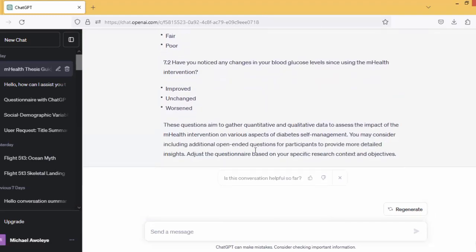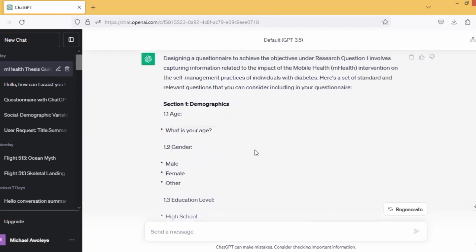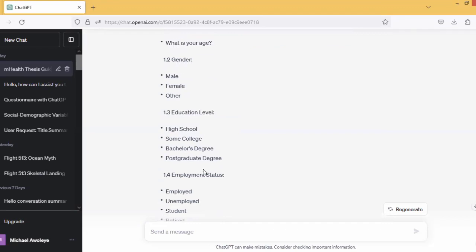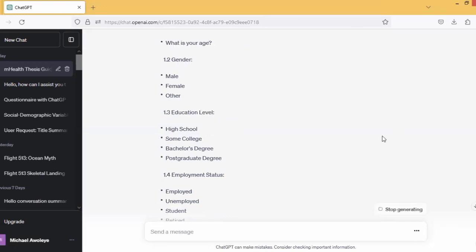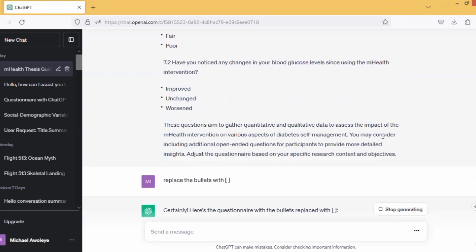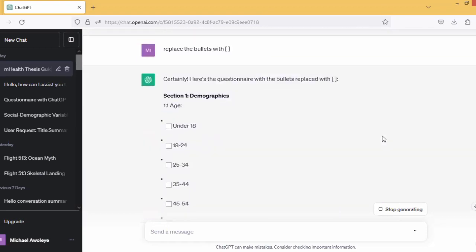But then I'm going to ask ChatGPT now to standardize the questionnaire as appropriate, because what I have here has no numbering. I'm going to ask ChatGPT to replace the bullets with numbered items in brackets. Let's see what we get — replacing the bullets with numbered sticks. You can see it's even giving the items in a box format, which is better than what I specified.